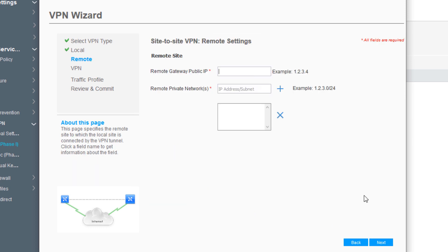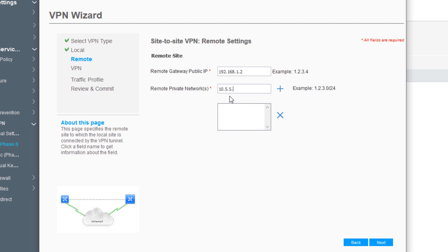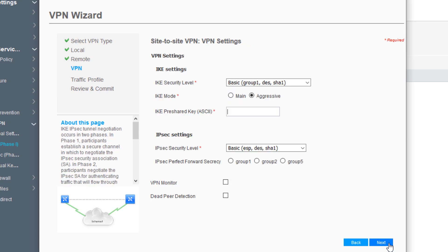Now we need to put in the remote gateway public IP address, which is 192.168.1.2. Then we specify the remote network we're trying to get to, which is the network that Server1 is on: 10.5.5.0/24. Click the plus button. Click Next.